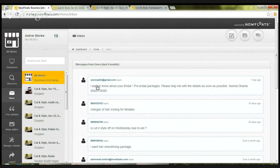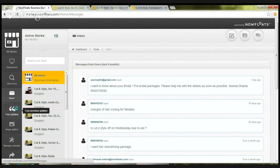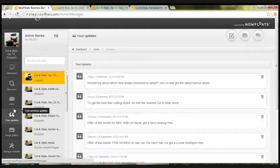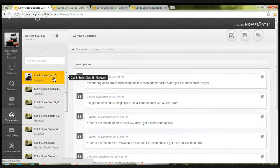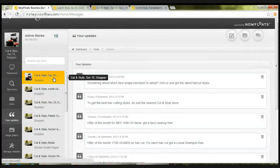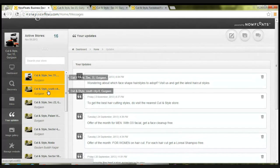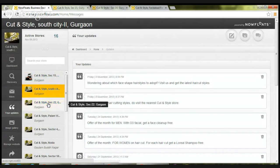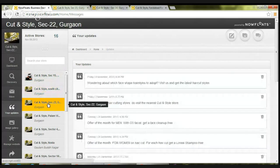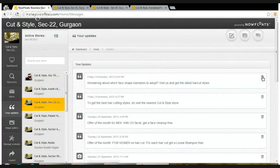Moving on to the fourth feature, which is your updates. Your updates showcases all the updates that you have done on the message board. Here for an individual store you can see what all updates have happened. In case you want to delete a particular message, you can click on delete this message and the message will be deleted.